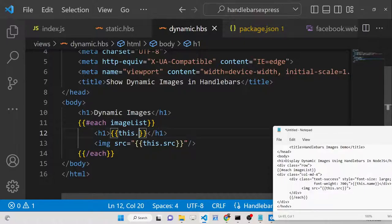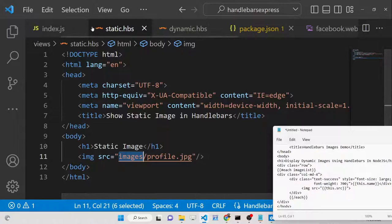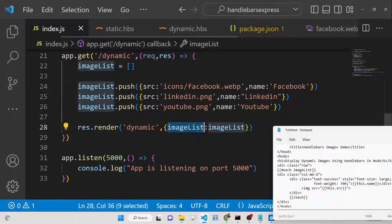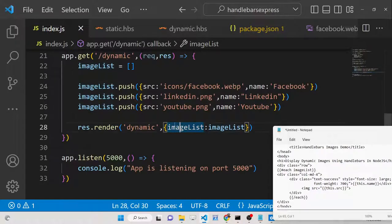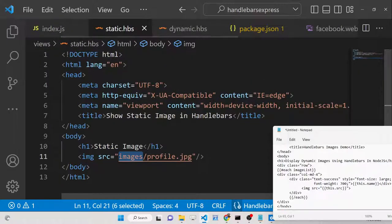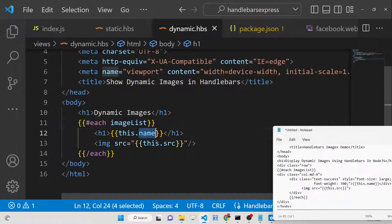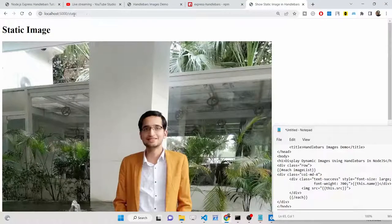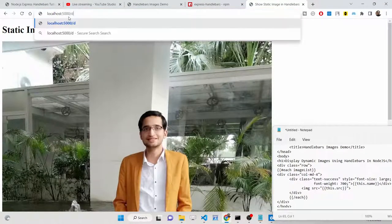The 'imageList' is an array of objects, each having 'src' and 'name' properties. We access those properties using dot syntax: 'this.name' and 'this.src'. Now navigate to the '/dynamic' route to see the result.